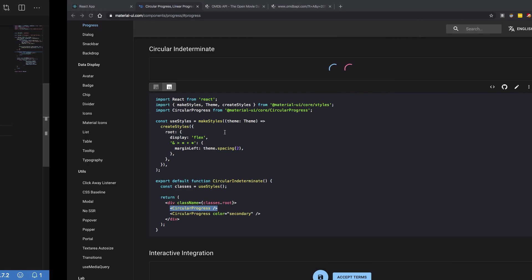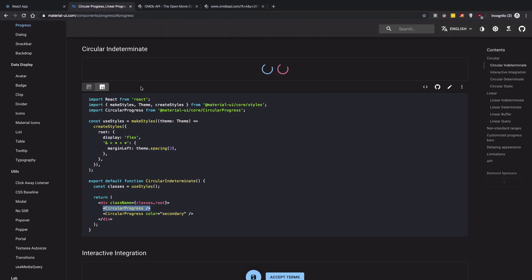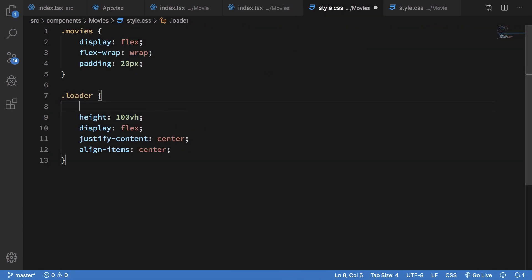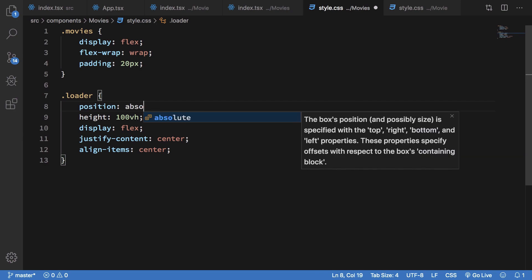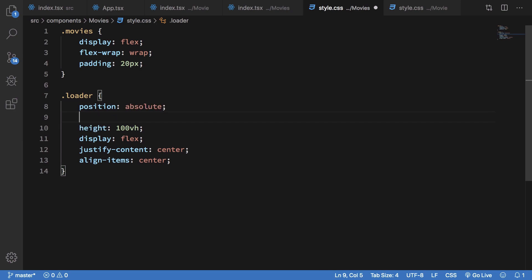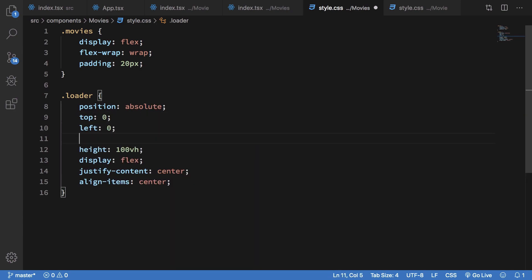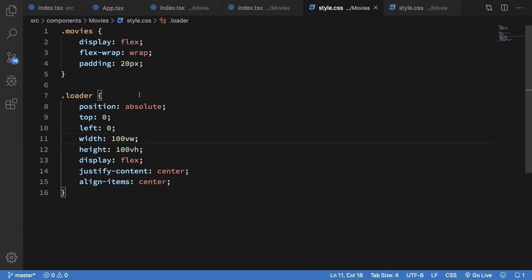So what we can do is just make sure this is position absolute and we have top zero, left zero, width as 100vw and height as 100vh. So that will just make it fine.